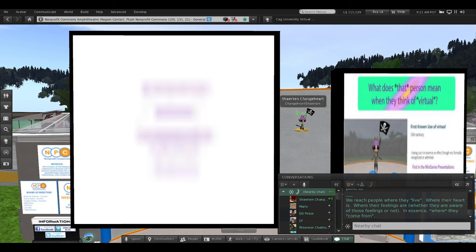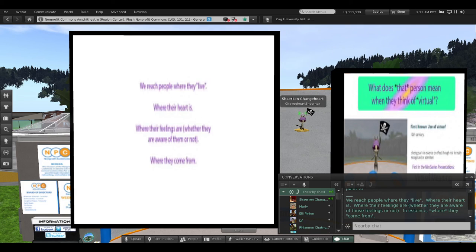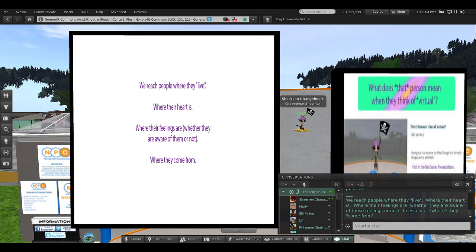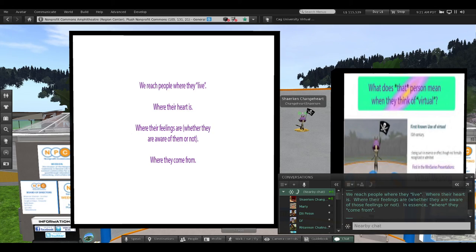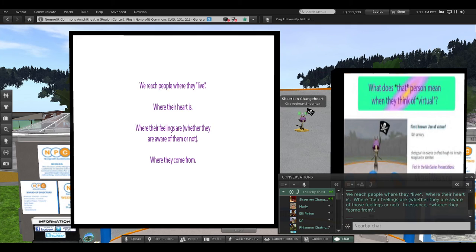We reach people where they live, and sometimes their mouths don't necessarily work correctly. We reach people where their heart is, where their feelings are, whether they're aware of having those feelings or not. In essence, where they come from.